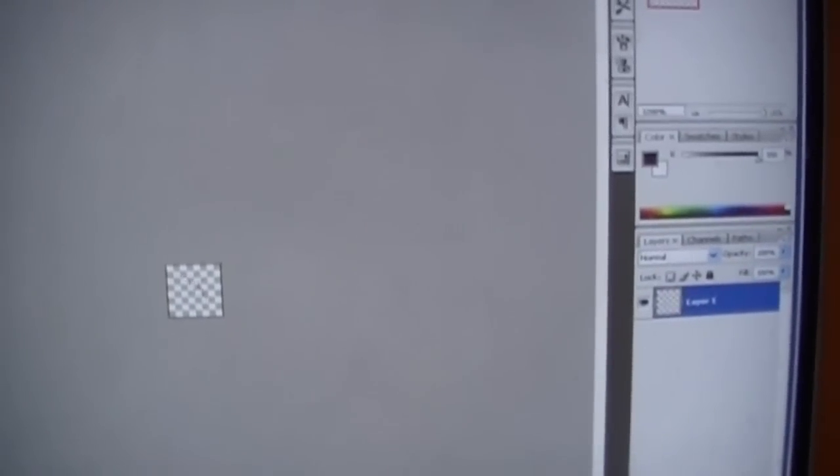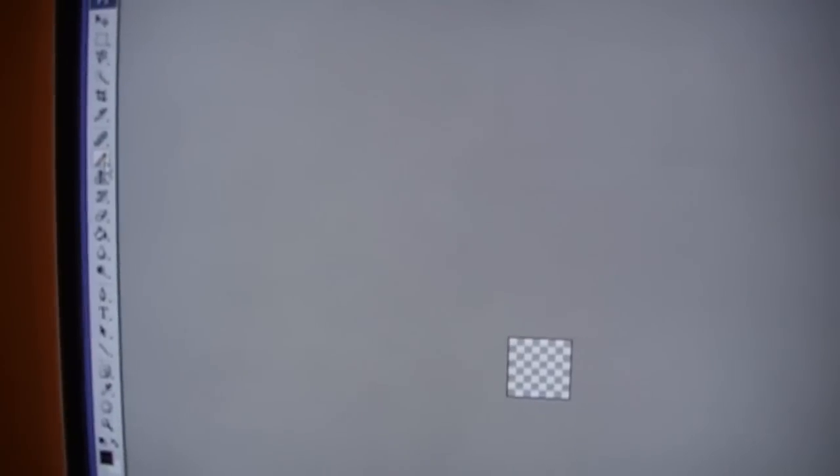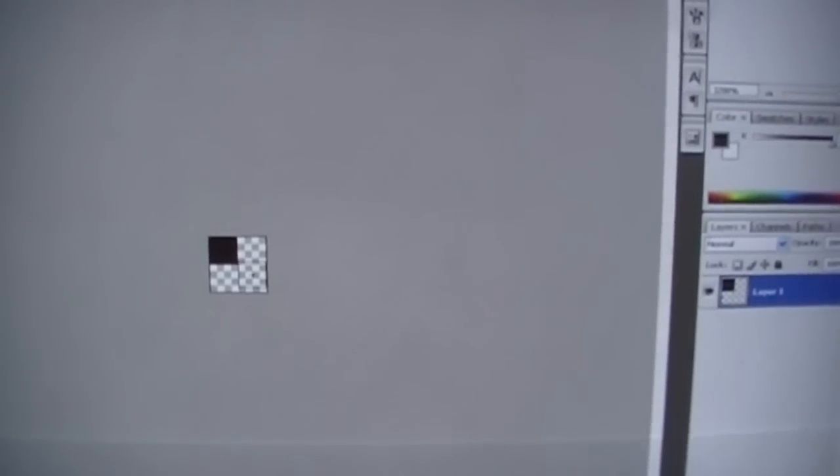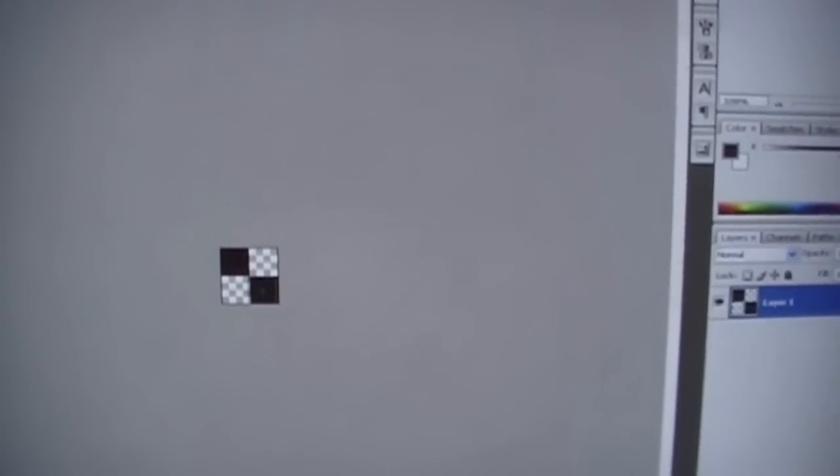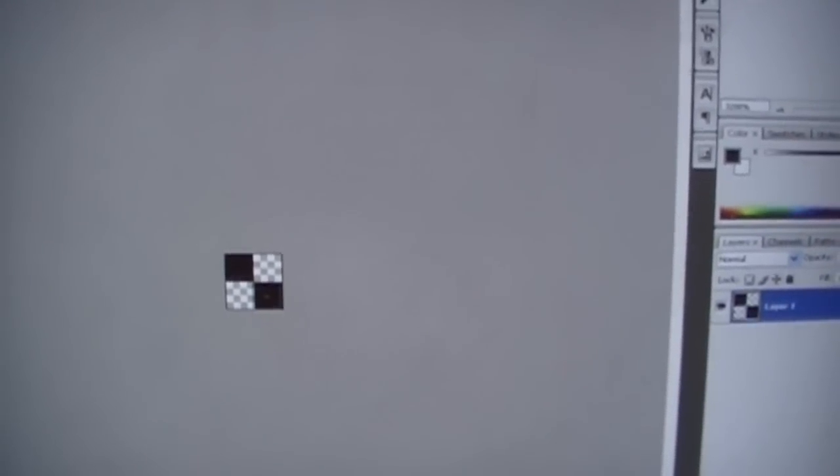As you can see it's really small so you gotta zoom in on it. Keep clicking on it until it's as big as you can get, which would be like that. Now use the pencil tool over here to fill in that corner and that corner.